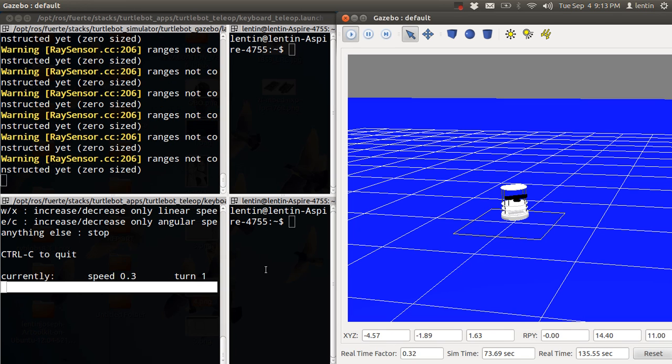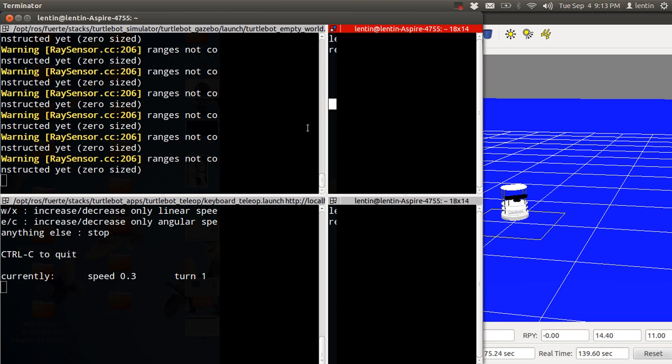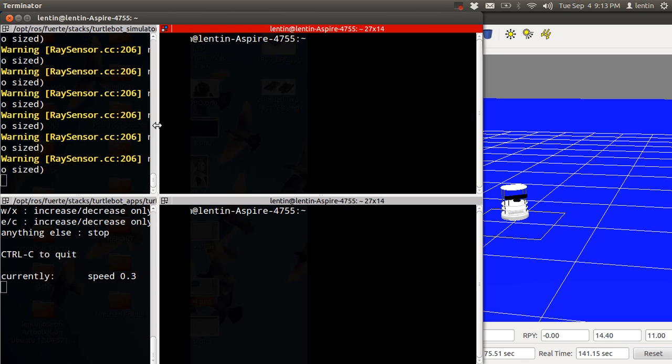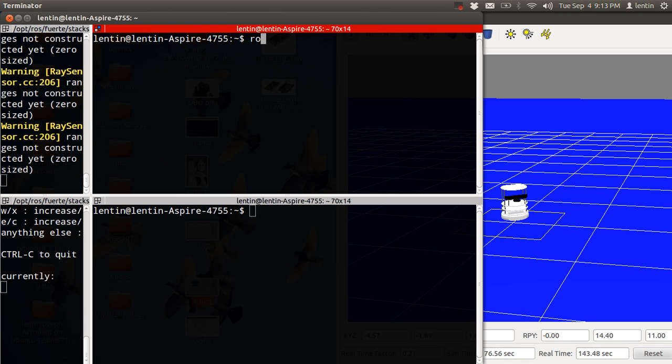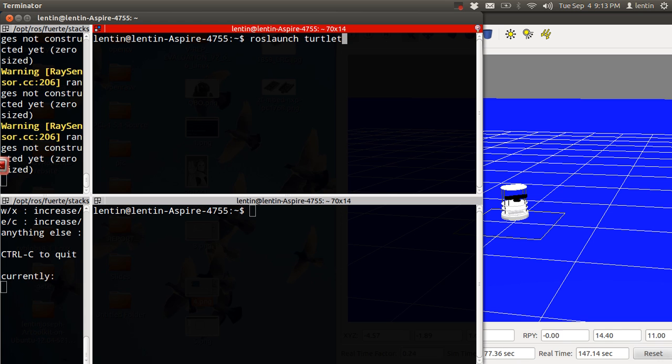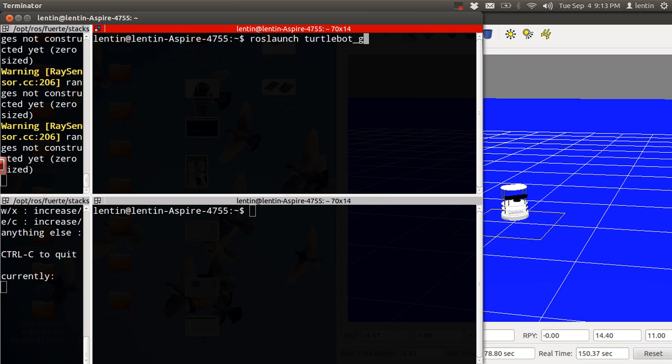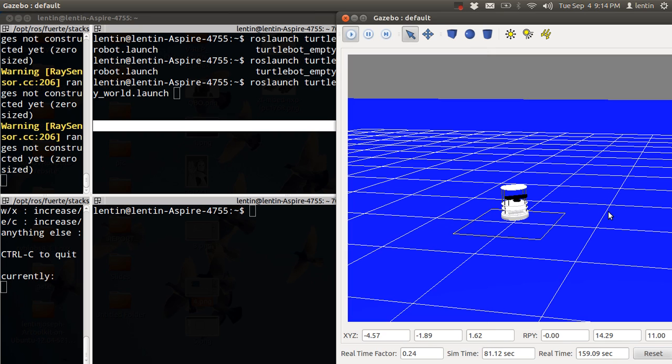TurtleBot using the following commands. Currently I am running the simulation, but I will show the commands here: roslaunch turtlebot_gazebo turtlebot_empty_world.launch. So if we enter this command, you will get this.